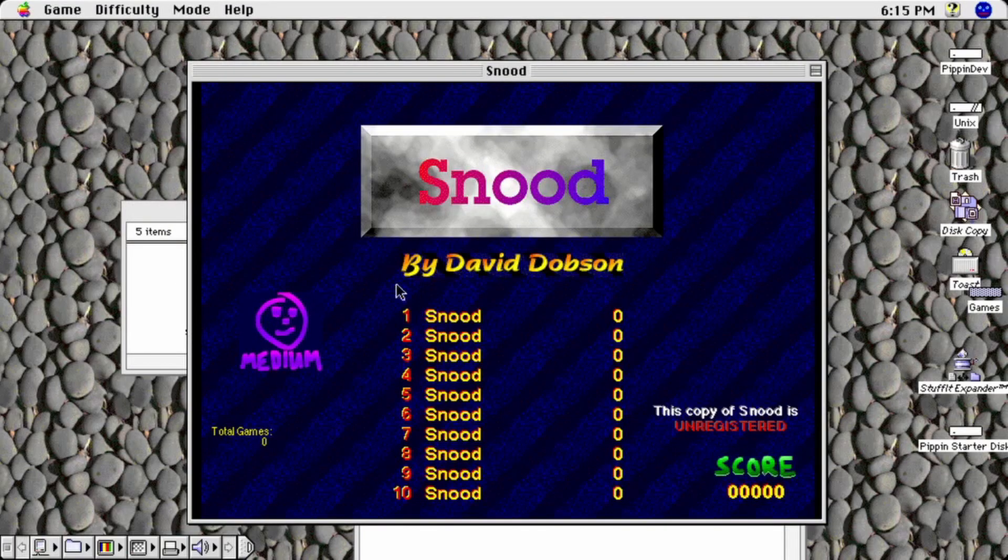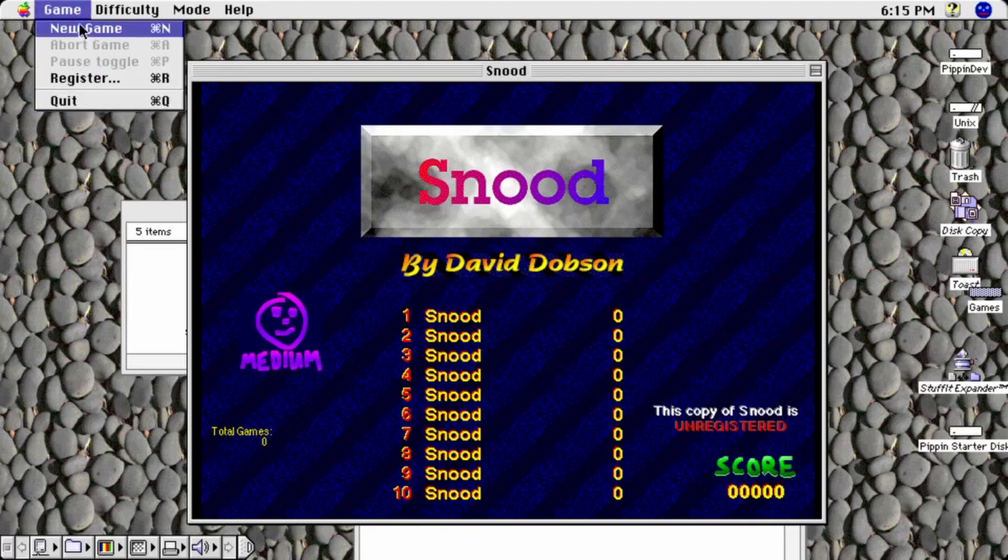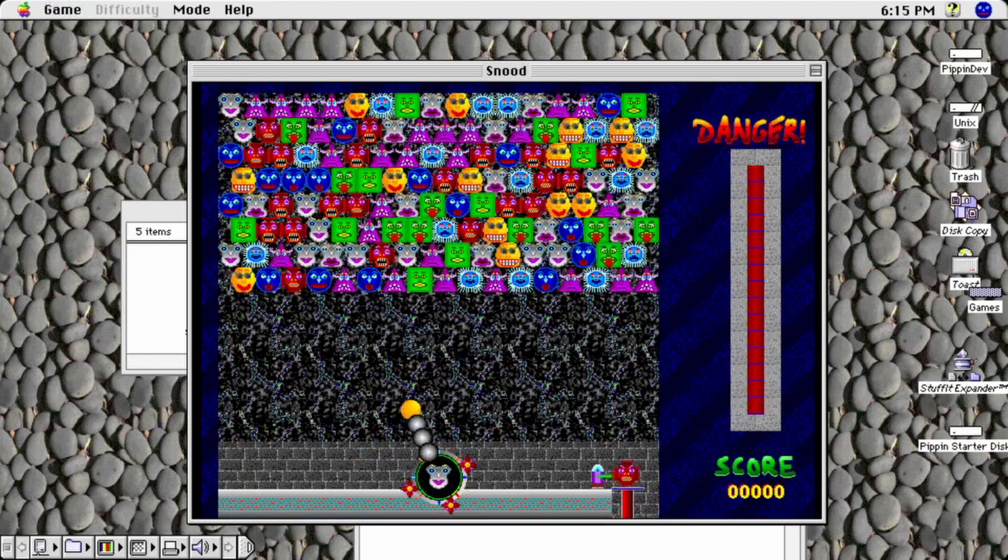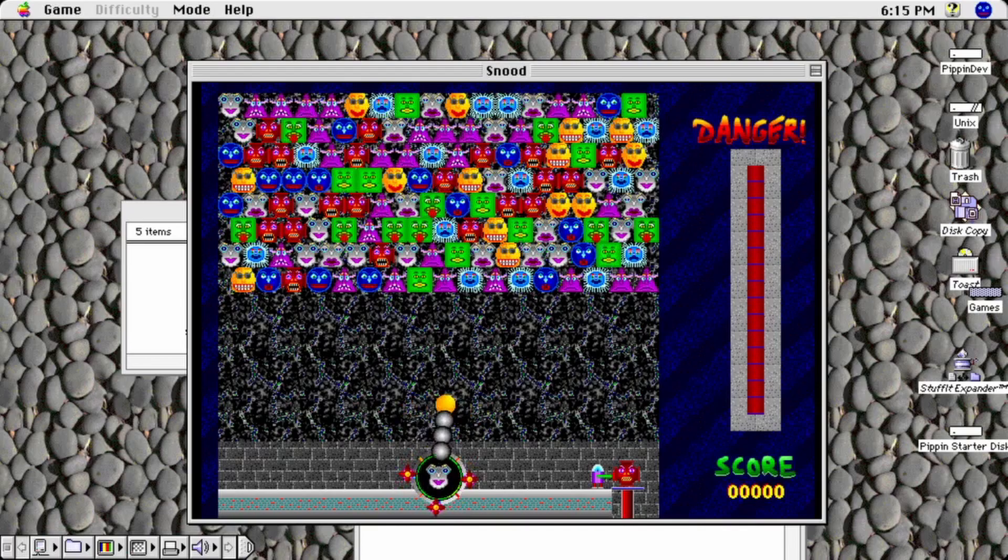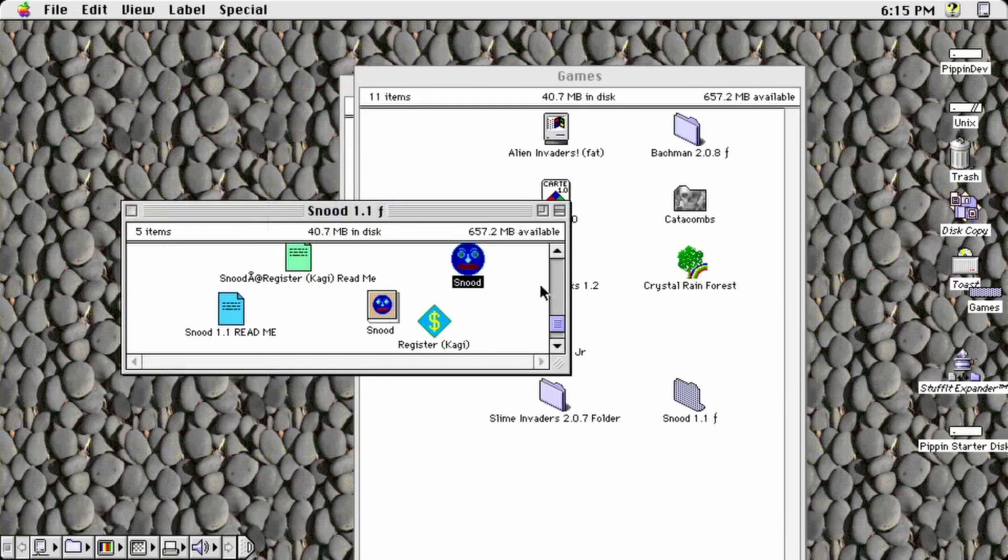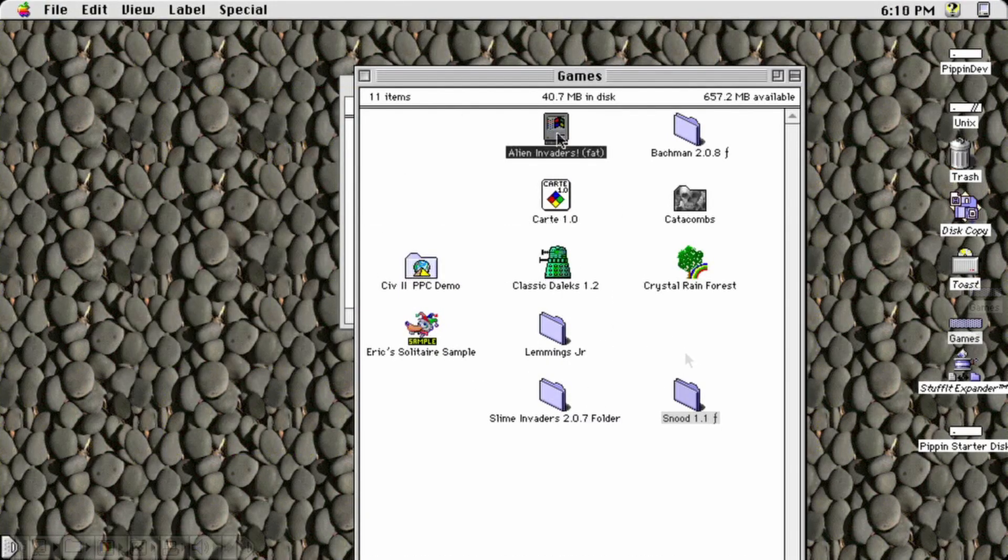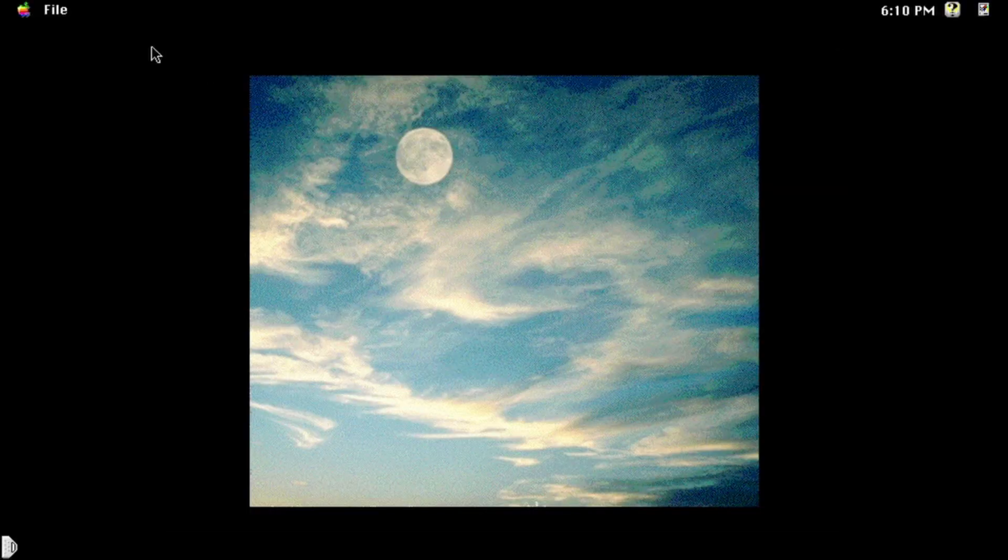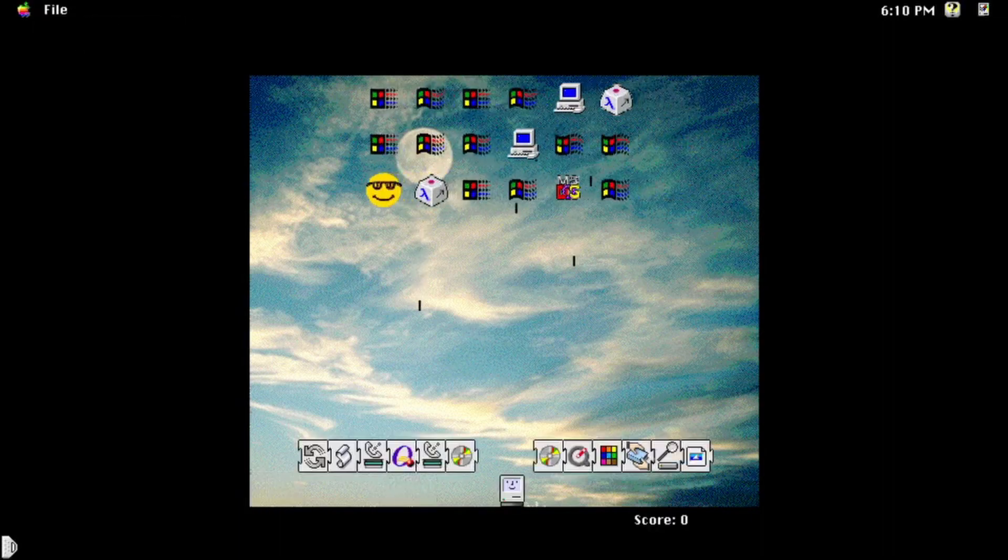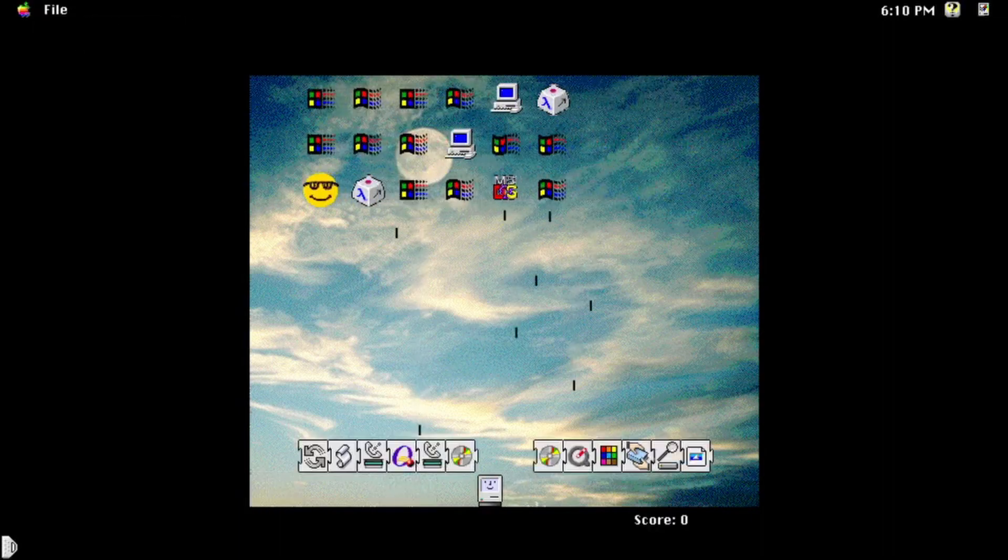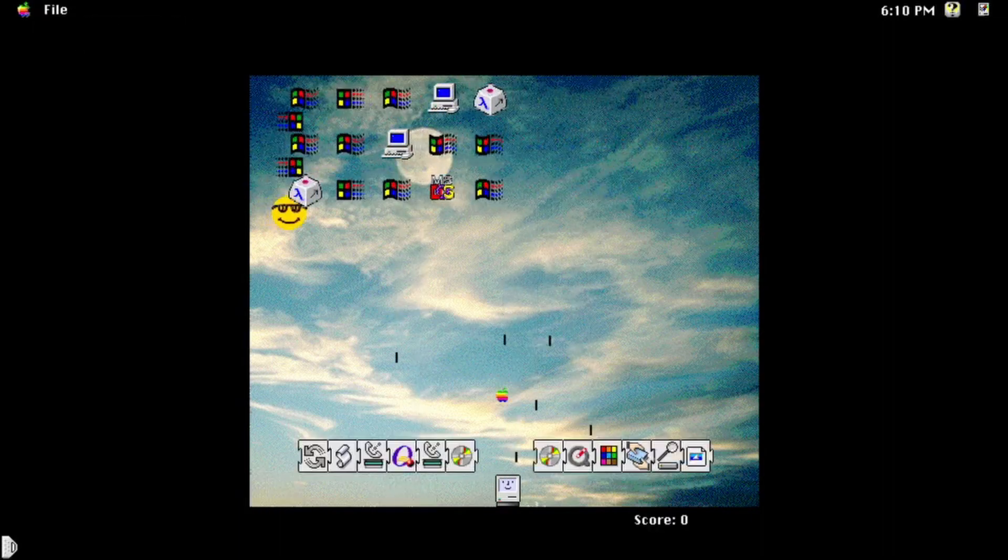To add a game to the CD you're building, first launch it on your development Mac so it can create any preference files it may need. Play through a bit of the game and get a feel for the control scheme and look at the settings for the game.